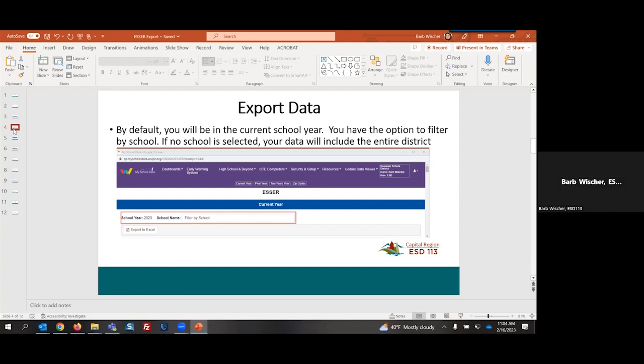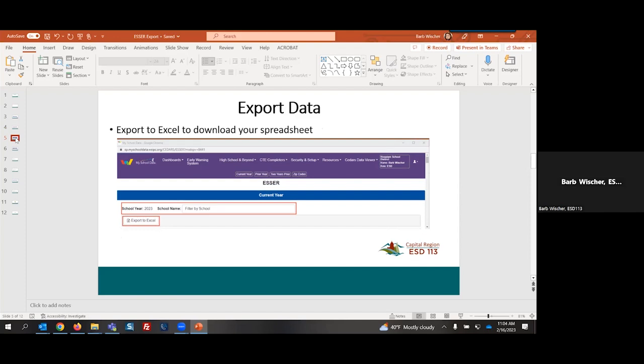Once we are in that area, by default, you are going to be in the current school year. You are going to have the option to filter by school. If you do not select a school, your data is going to include the entire district. I have the ability to select a particular school. Once I have made my selections, I'm going to export that data to Excel by selecting this export to Excel button.